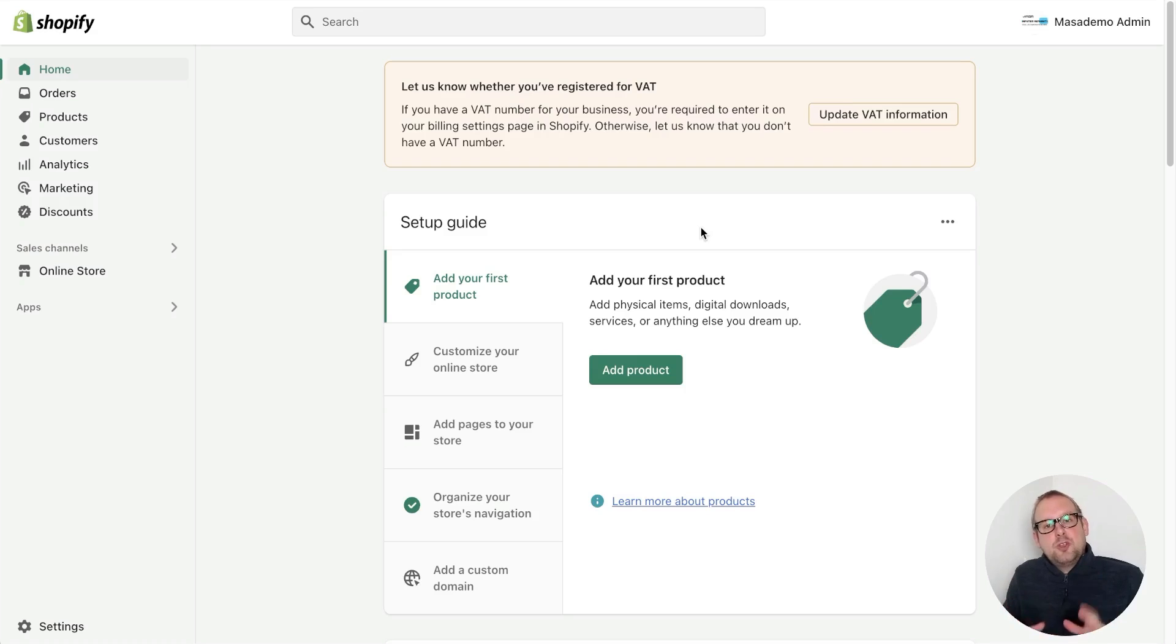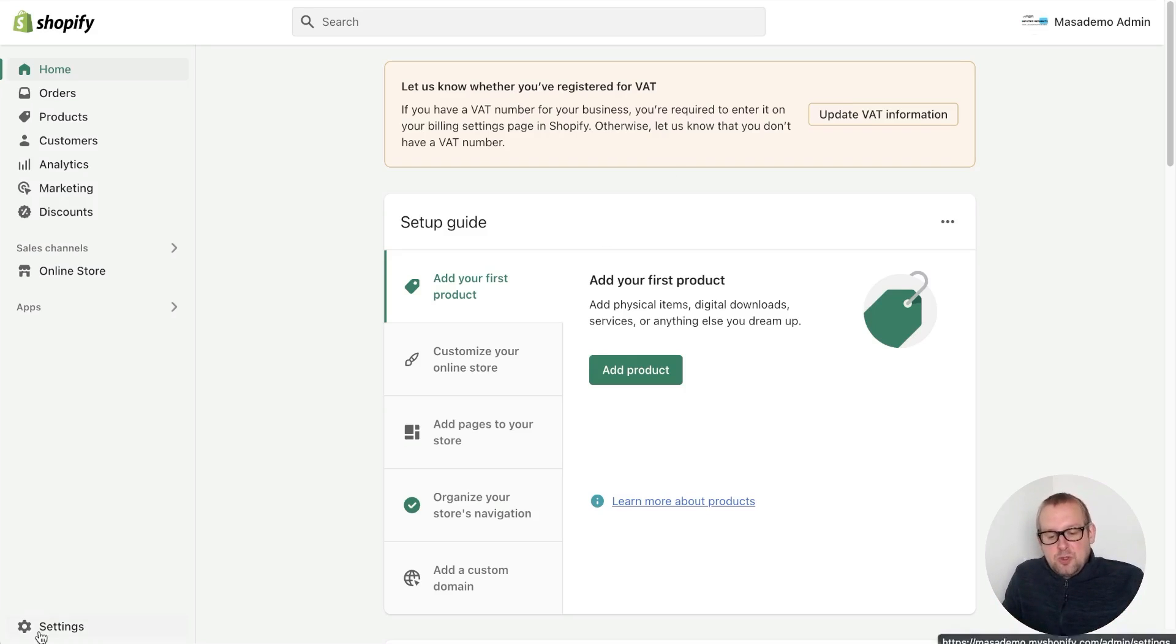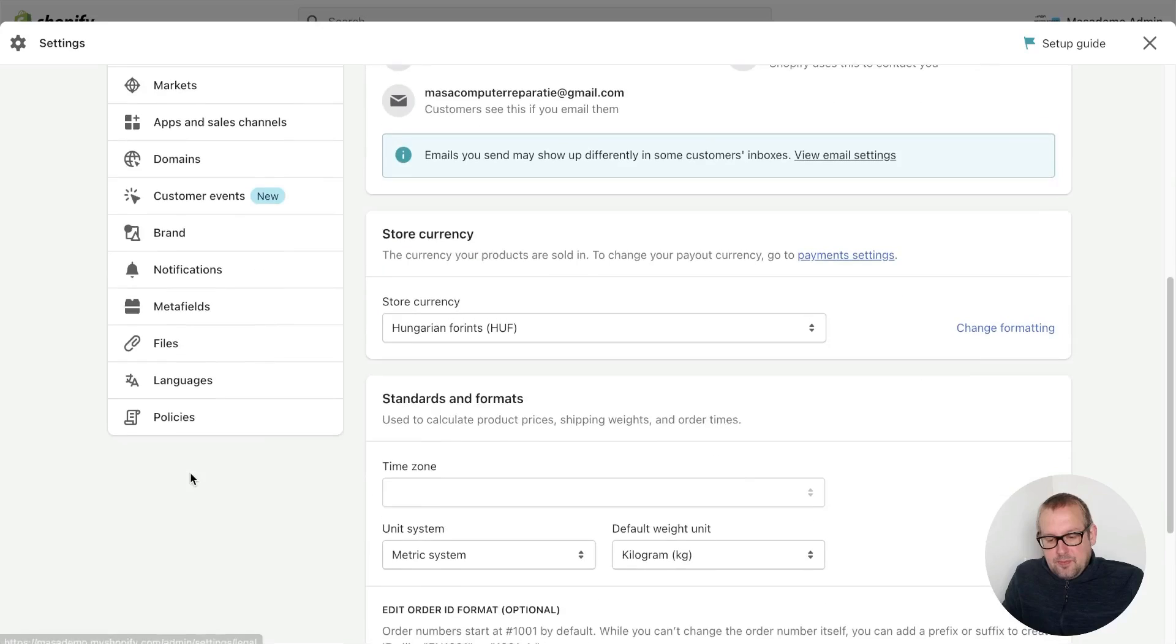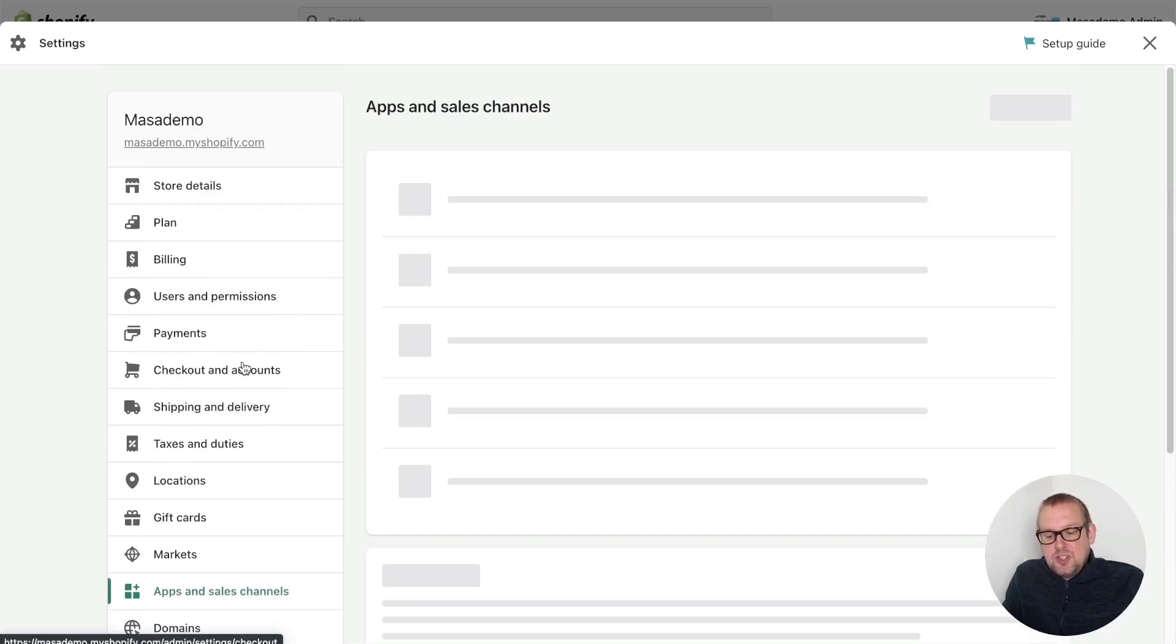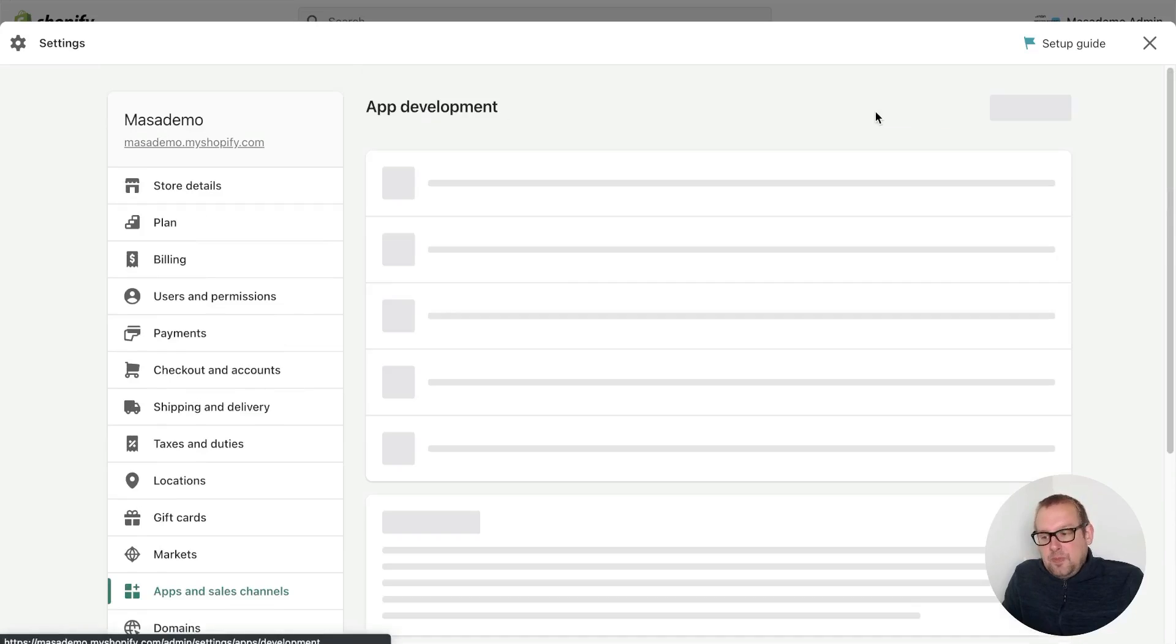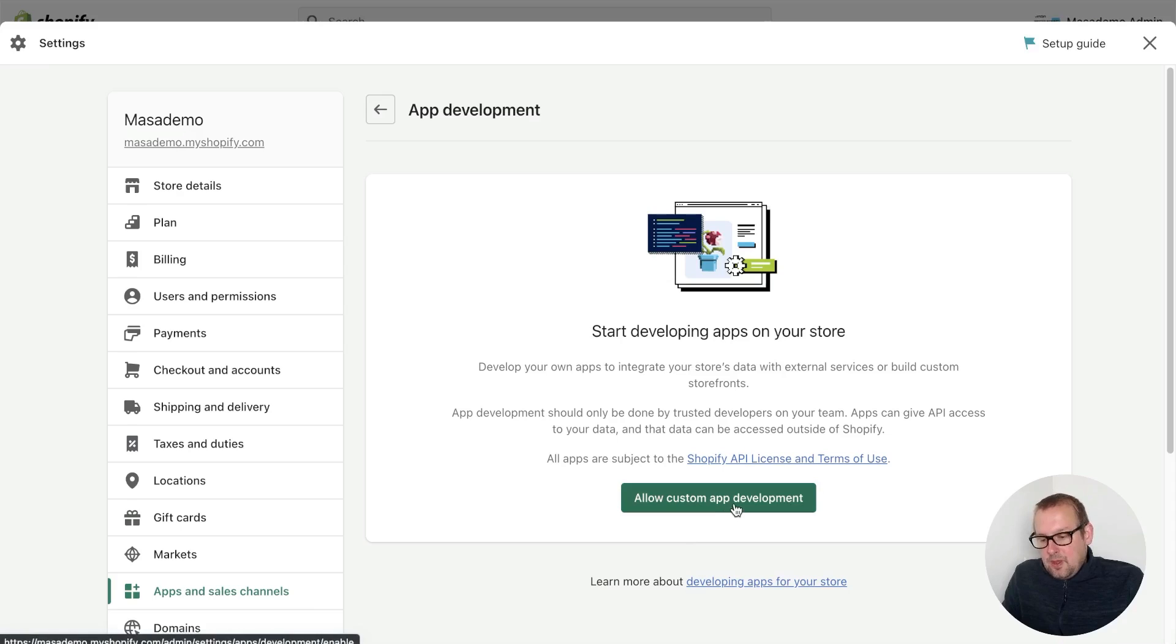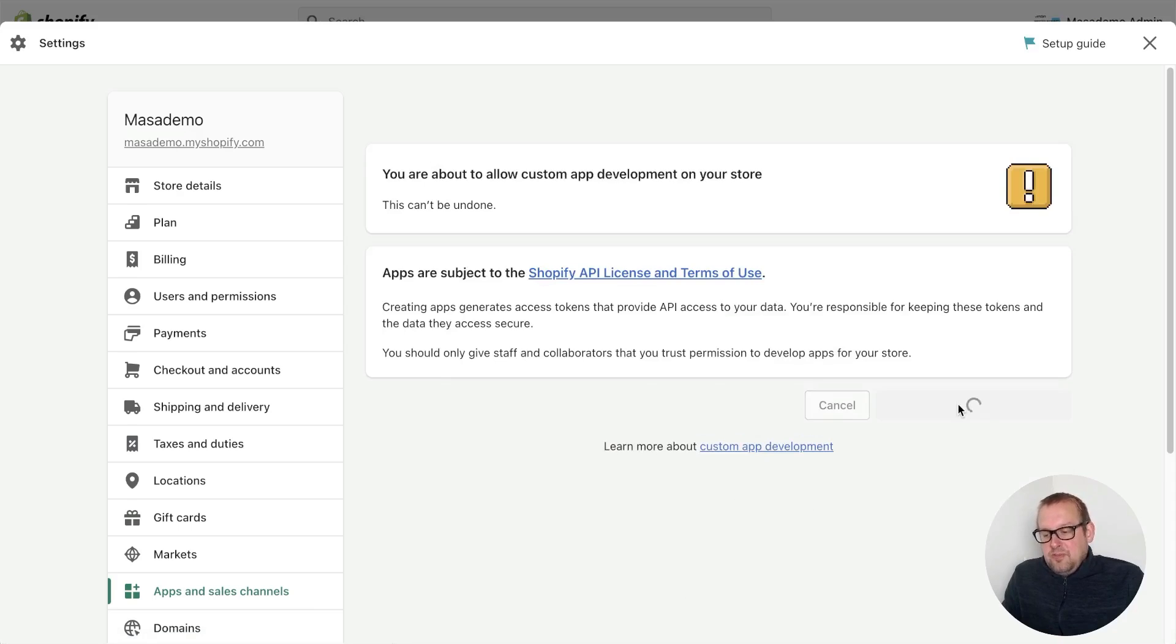In order to connect your store with UChat, you will need to be able to develop an app. The way to do this is by going towards settings, and you can go to apps and sales channels and then say 'develop your app'. From here you will be able to allow the custom app development, so let's go and enable this.